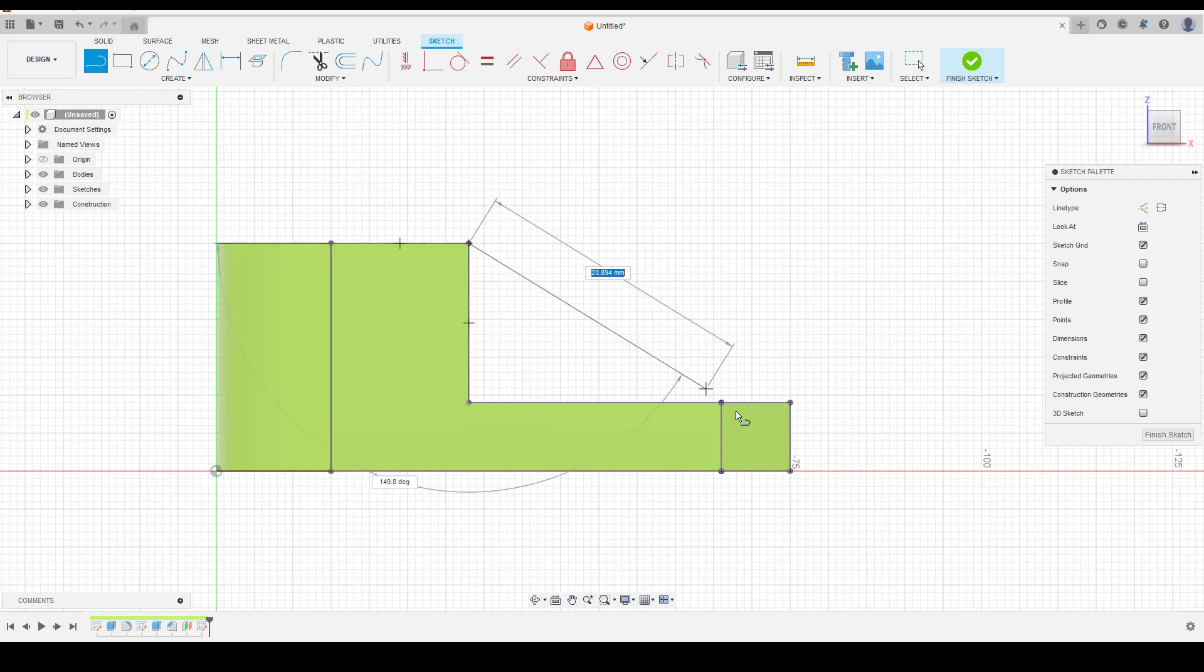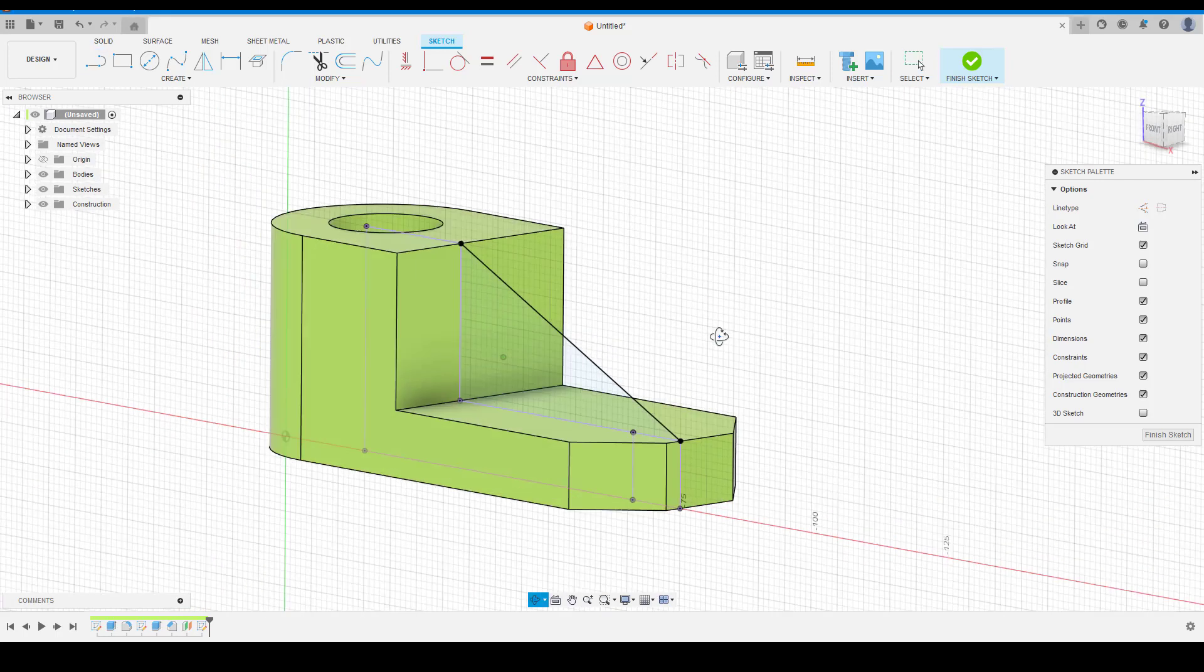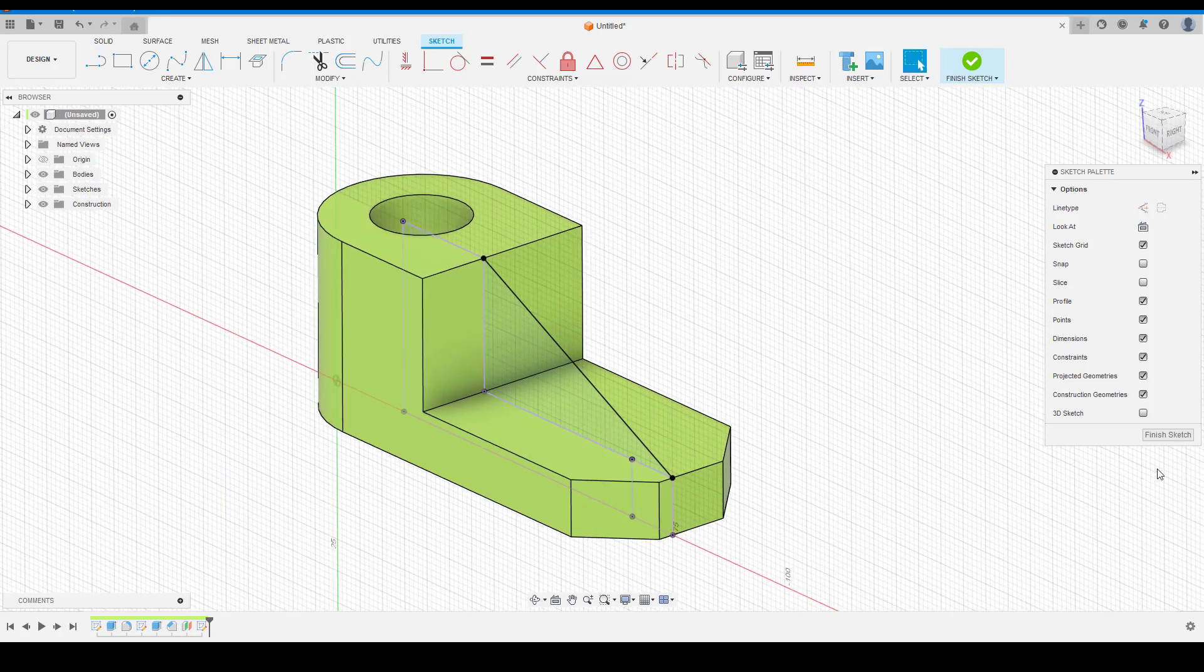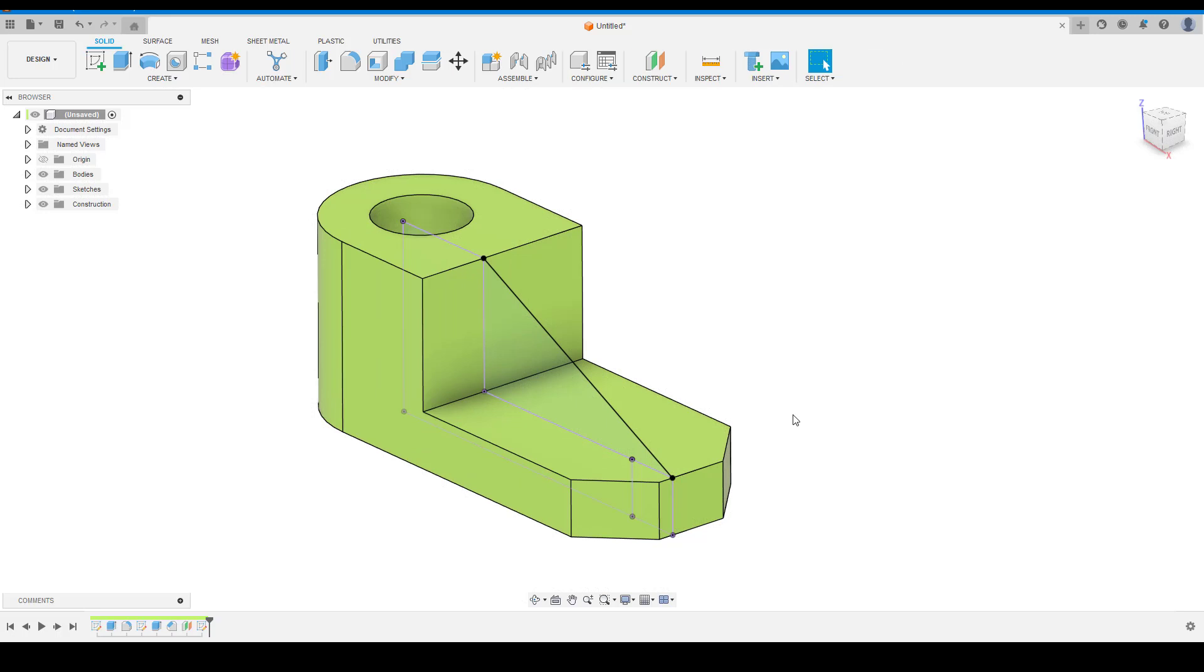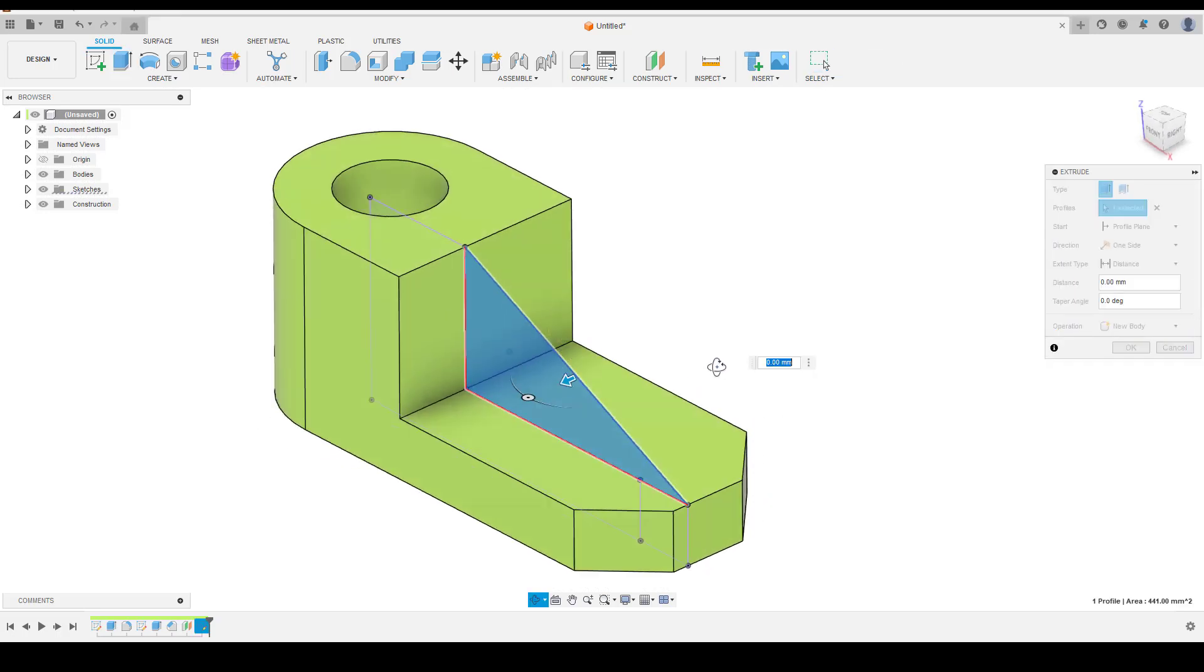Create ribs profile and use extrude command to give the specific thickness of the rib. So we have successfully completed our 3D model as per the drawing.